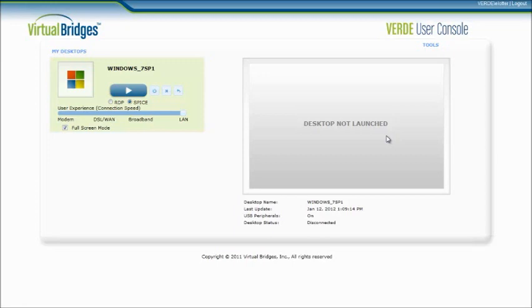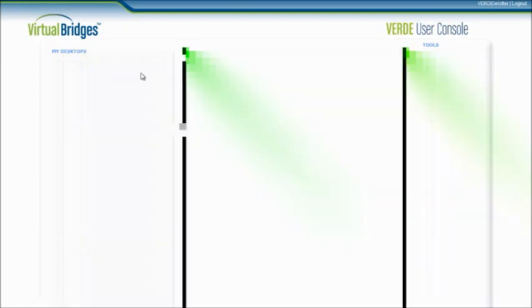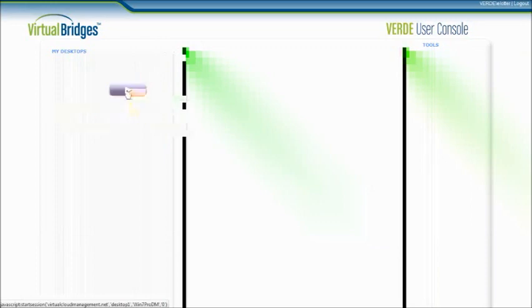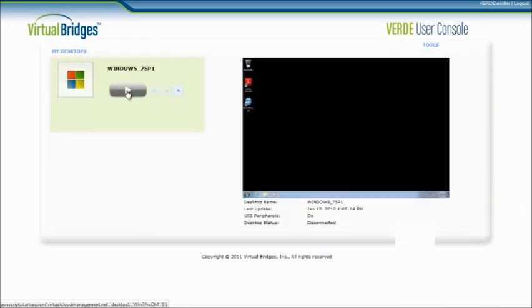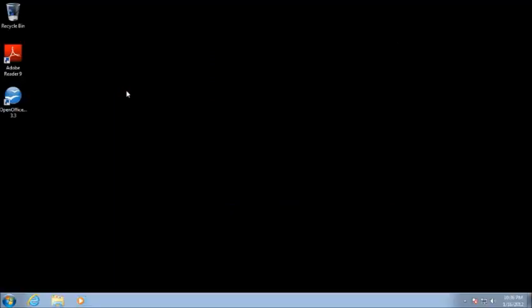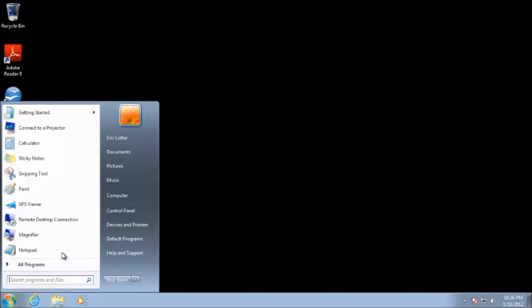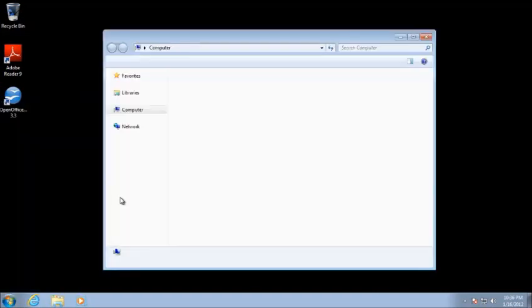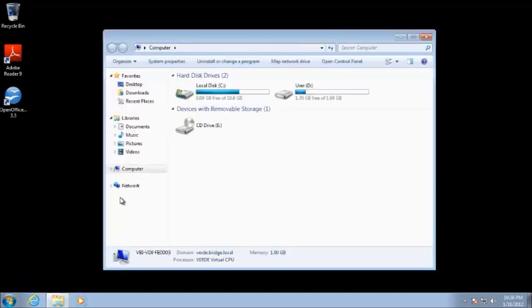I'm going to click on the play button to get to my guest desktop. I'm immediately brought to my desktop through the SPICE protocol in this case. As you can see, I'm on the desktop of my computer. We'll go ahead and very quickly show that we're working on a machine that belongs to the Verdi domain with 1GB of memory and its processor is the Verdi Virtual CPU.